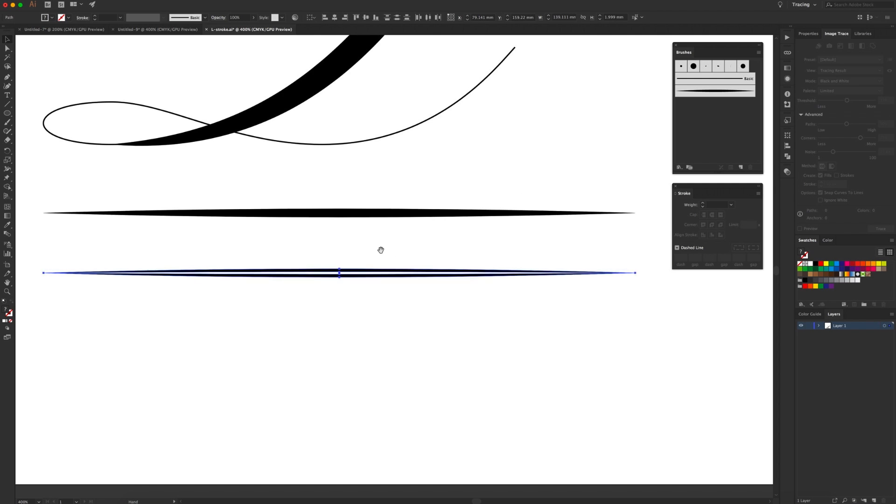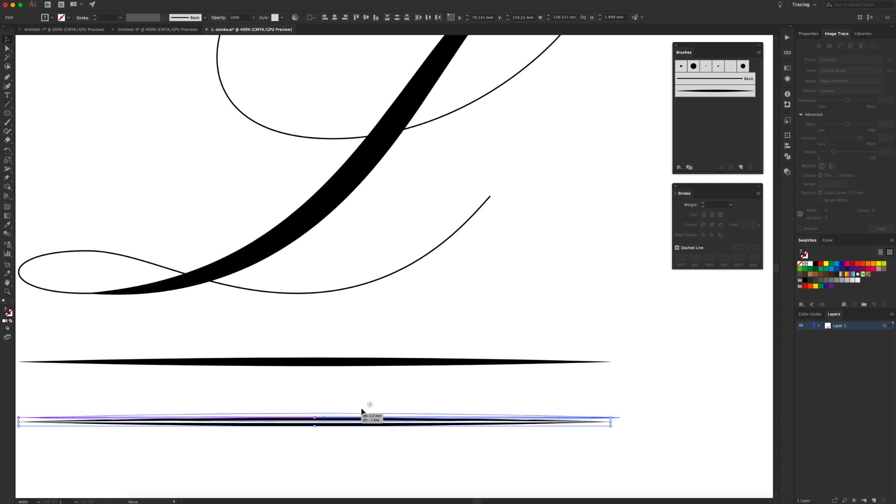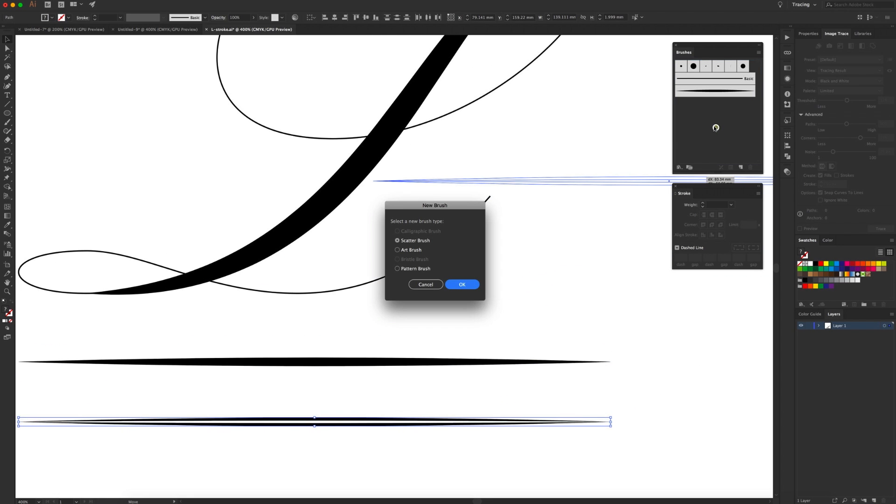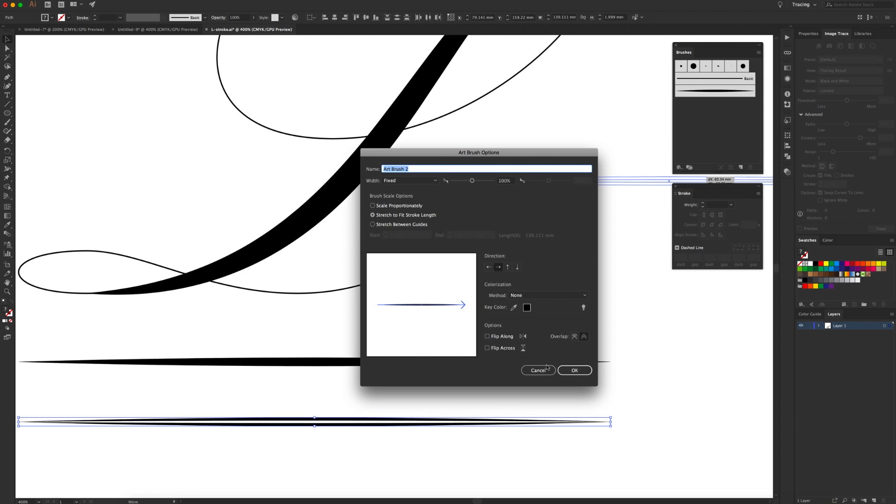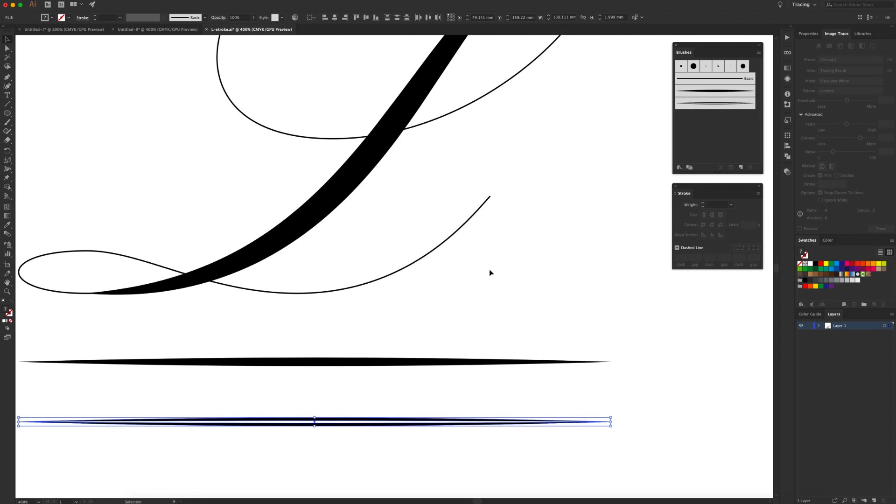Select both of those, drag them into your brush panel again, art brush again, okay, call it what you want, leave all the others as they are, okay that.